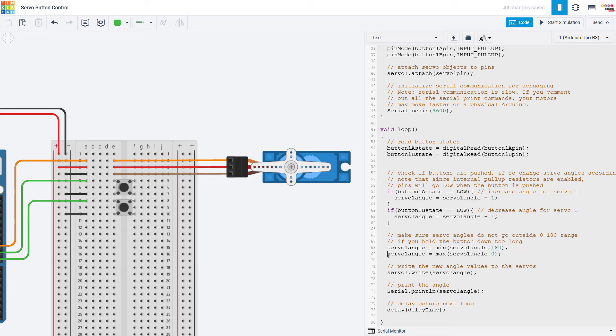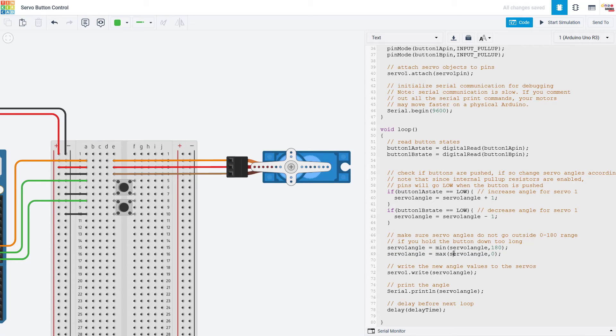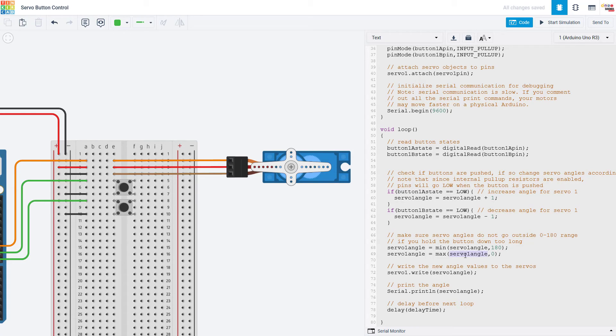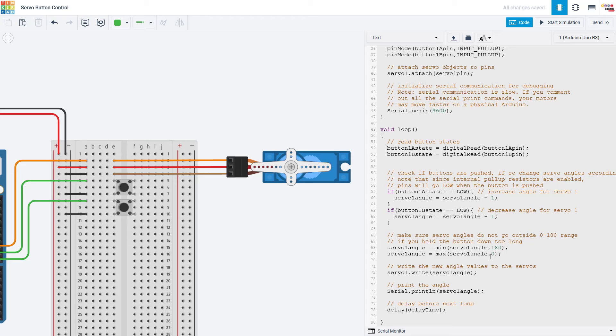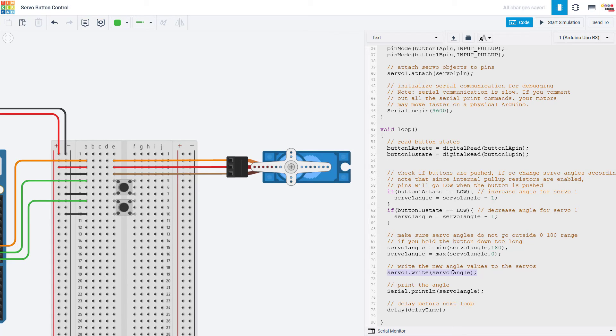Then after that it will do the same thing with the max command. If servo 1 angle is greater than 0 then it will just keep its existing value but if servo 1 angle becomes negative because I held the button down for too long then this command will set it to 0. So that is ensuring that our servo angle stays between 0 and 180.